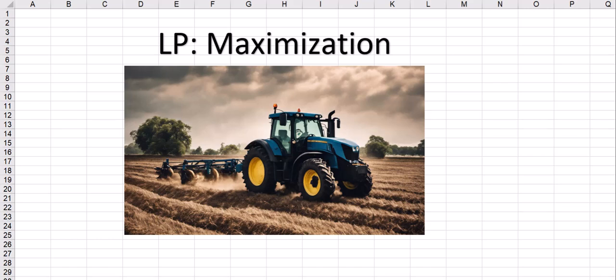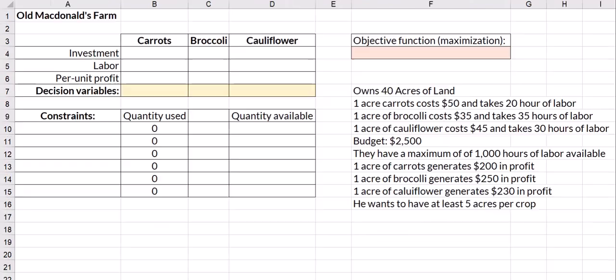Hey everybody, it's Professor Williams and we're going to look at working through a linear program maximization problem. This is a pretty standard type of question that we run into.